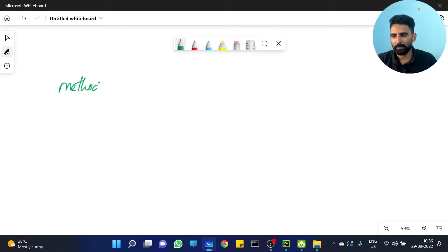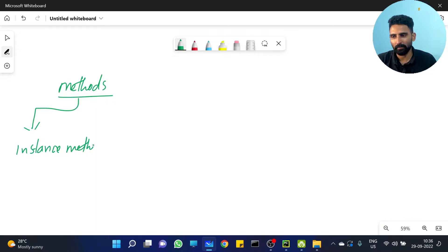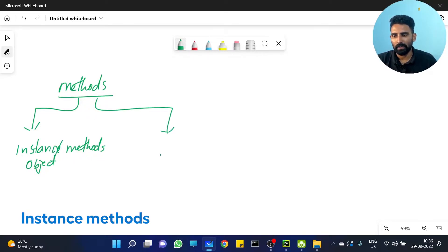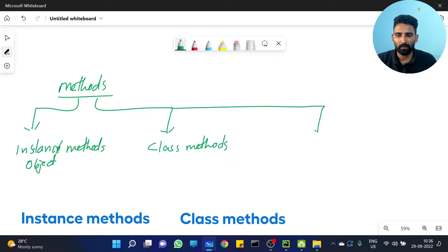So the three types of methods are: first, instance methods. Second, class methods. Third, static methods.